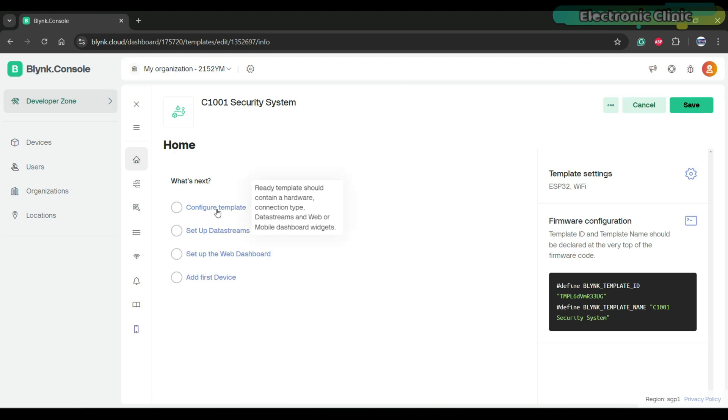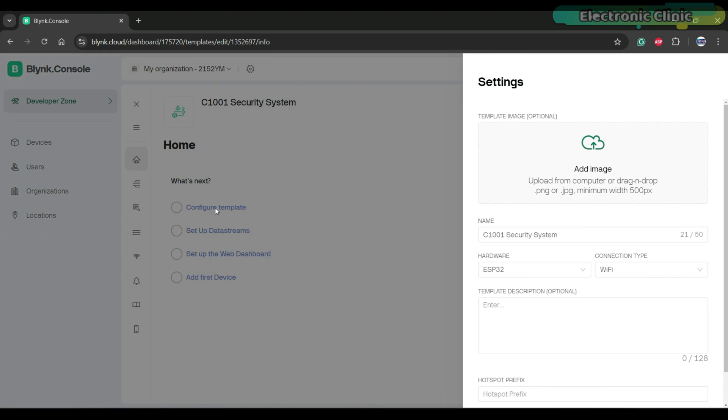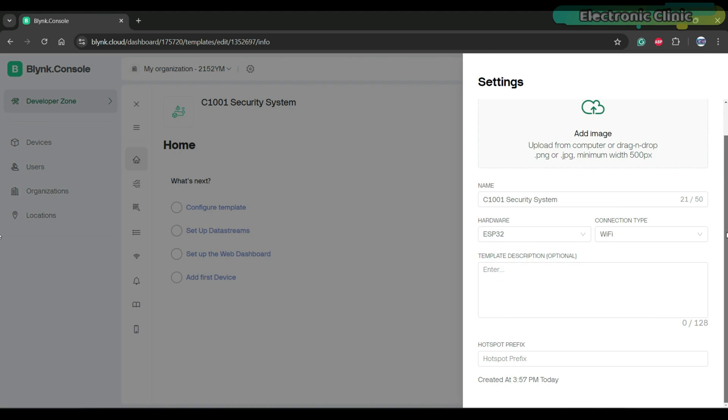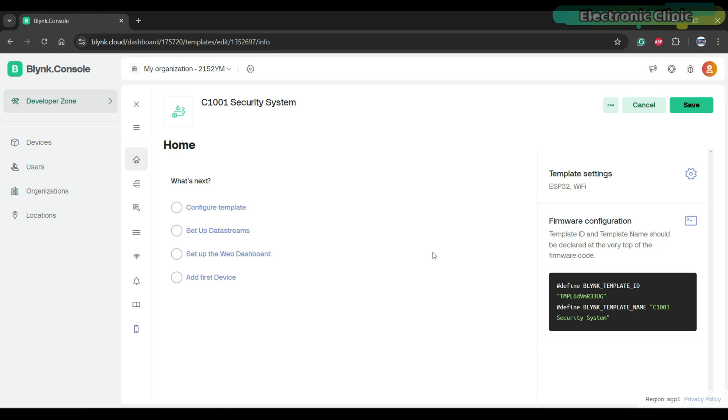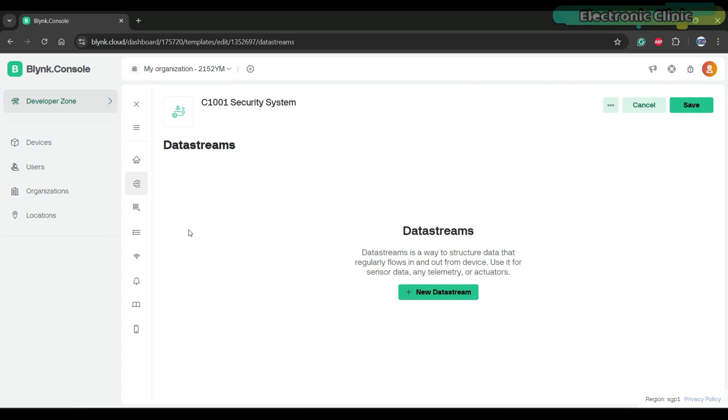Now if you want to make any changes you can simply click on the configure template. In my case everything looks good so I'm going to continue with the same hardware setup. Next you can click on the setup data streams.